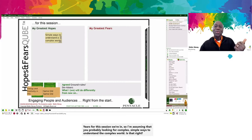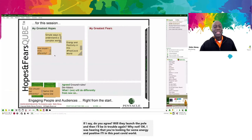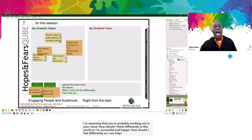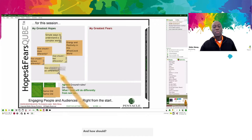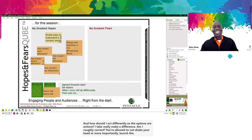I'm assuming that you're looking for some energy and positivity in this post-COVID world. I'm assuming you're probably working out in your mind: how should I think differently so I'm successful and happy? How should I feel differently so I can help my patients, customers, colleagues? How should I behave differently so I can get better results? And how should I act differently so that the options and actions I take really make a difference? Am I roughly correct? You're allowed to nod, shake your head, or more importantly, launch the poll.